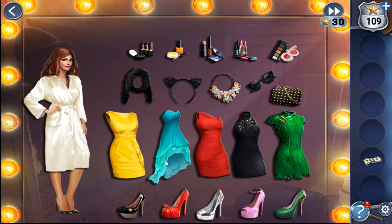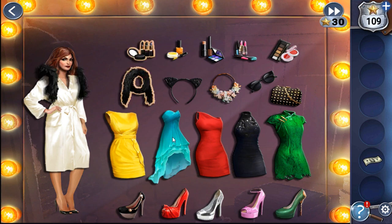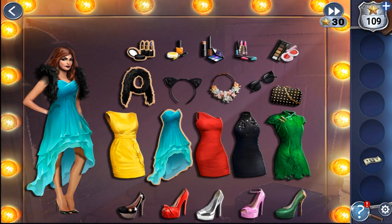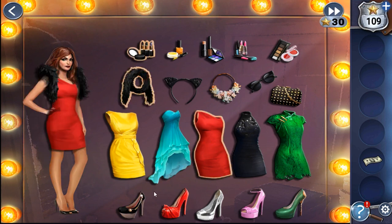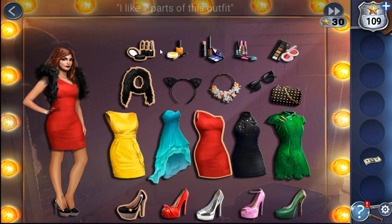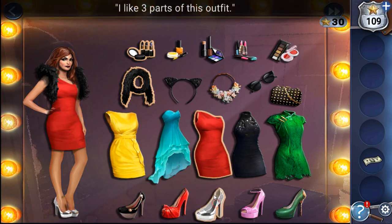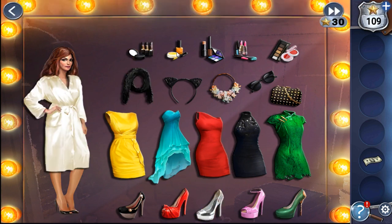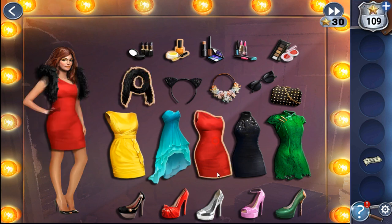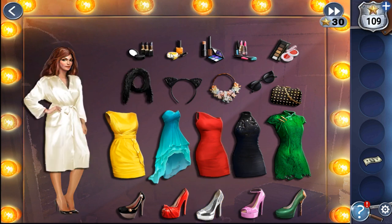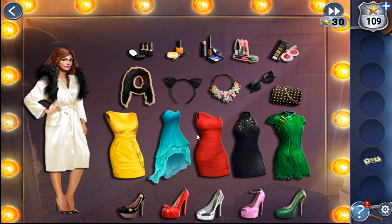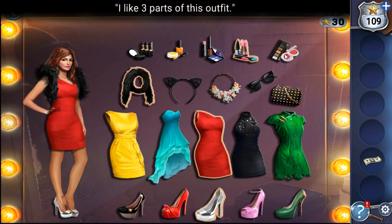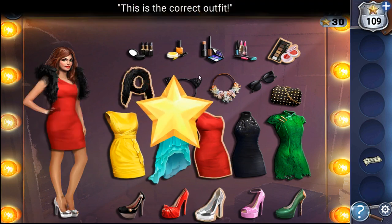Now let's do the same for the dress. We try one — she doesn't like this, only one part matches. Selecting next dress — two parts. Checking again gives three parts match. We change the cosmetics — these accessories, dress, and shoes match. Now we need to find the correct cosmetics. Not this set, not the next. The last cosmetics should fit. That's done.